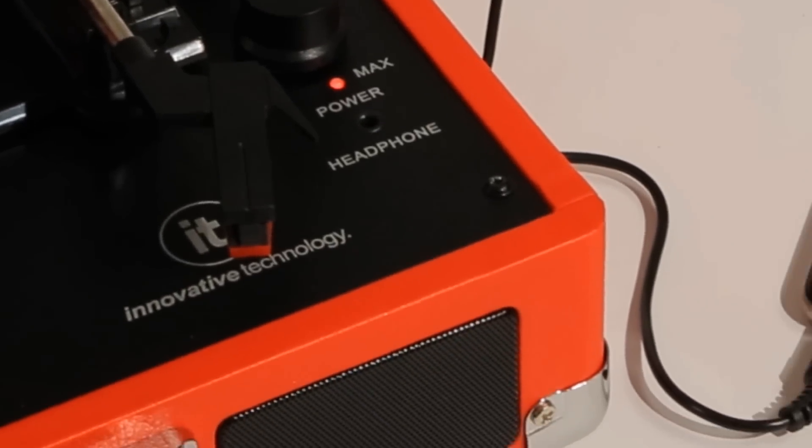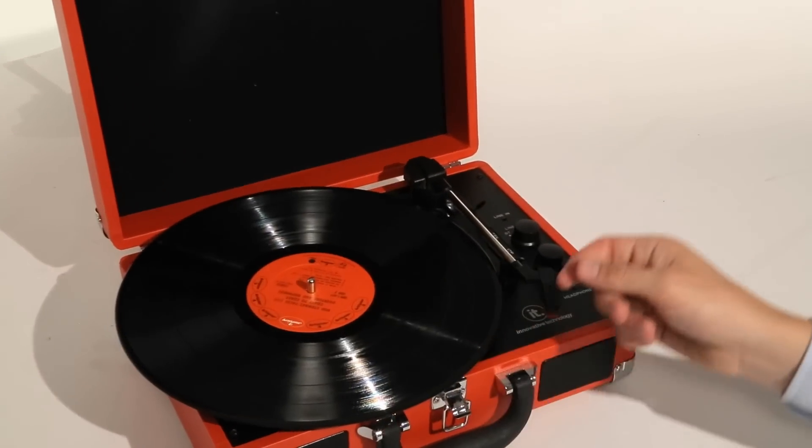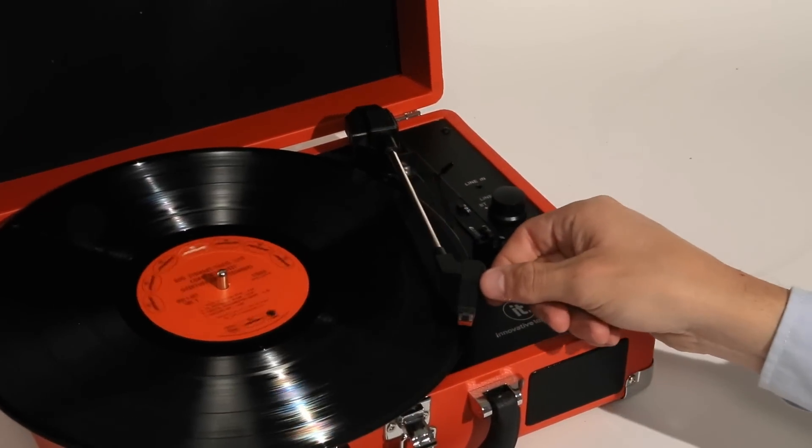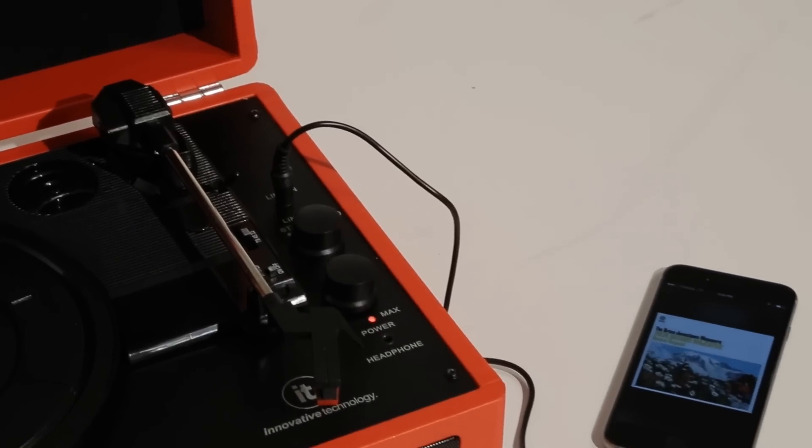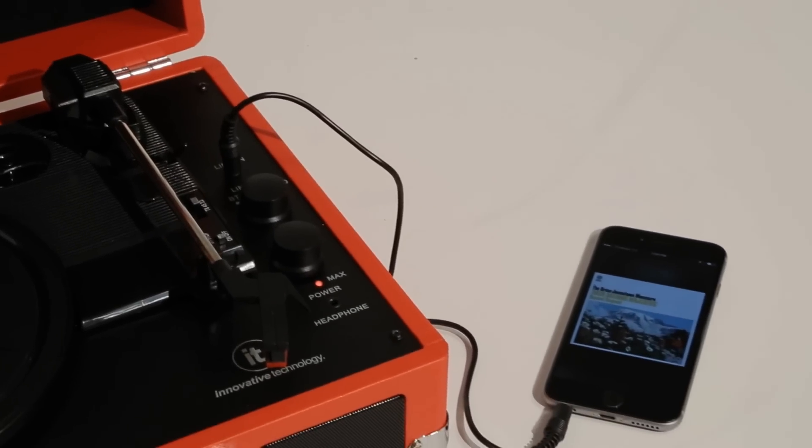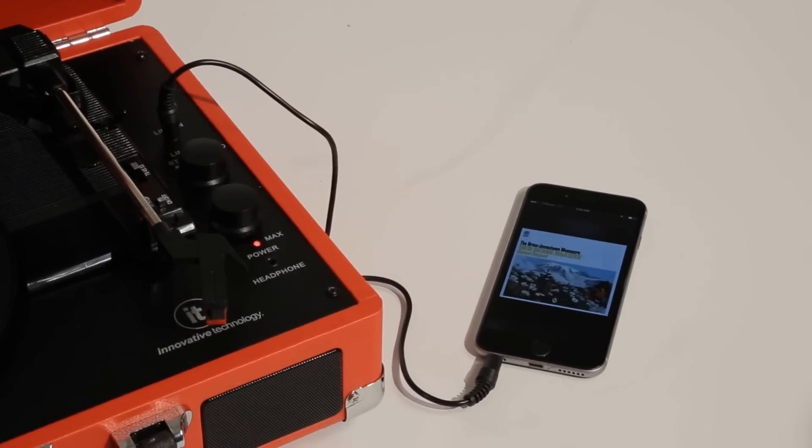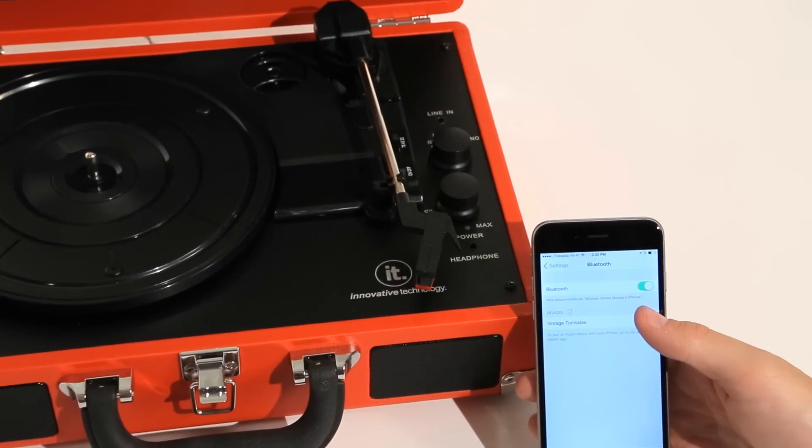Not for vinyl alone, the Suitcase Turntable also features an auxiliary port that allows you to plug and play music ranging from an old CD player, an MP3 player, or other auxiliary sources.